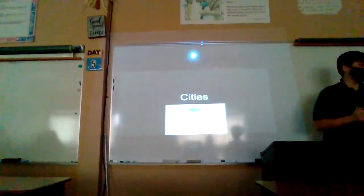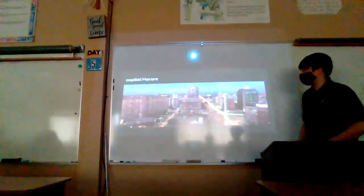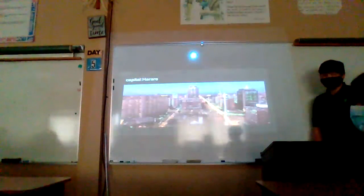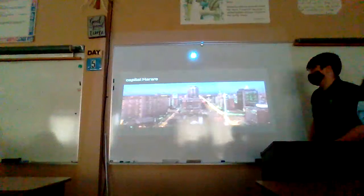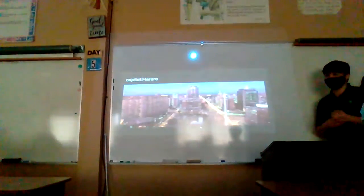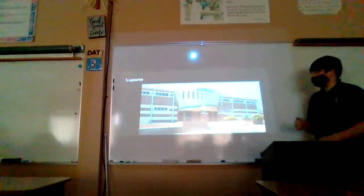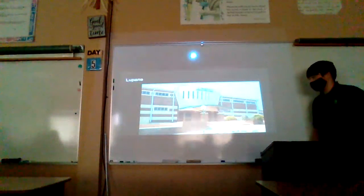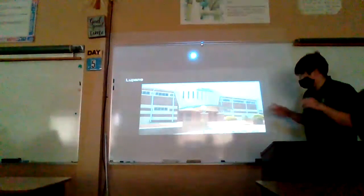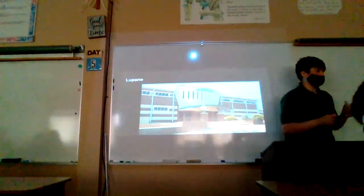Cities. The capital is Harare, and it is definitely the richest of all the cities. Another major city is Bulawayo, and they actually have a very nice city compared to the rest of Zimbabwe.